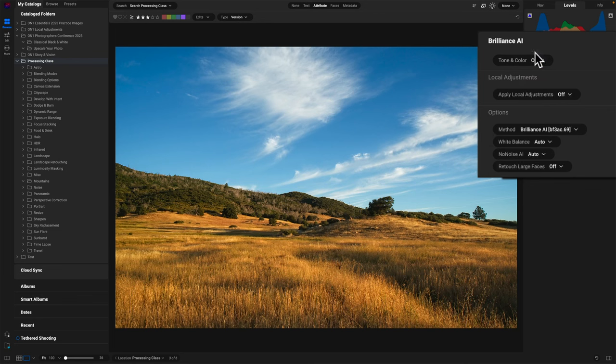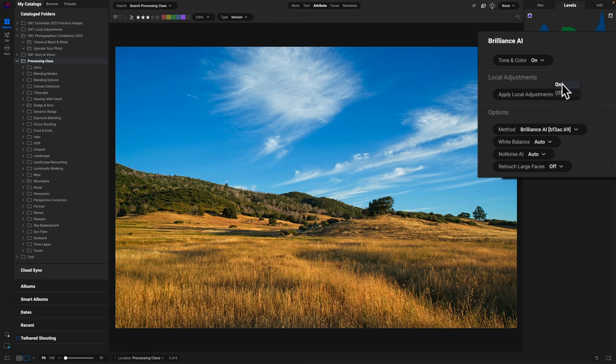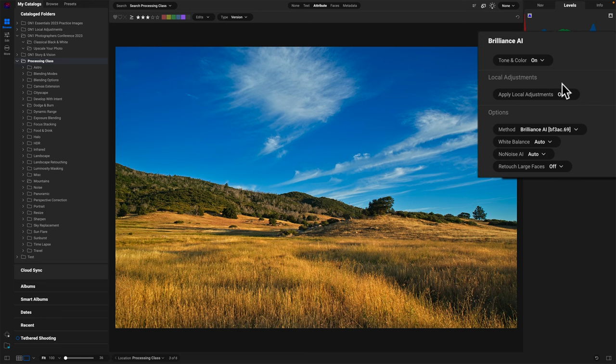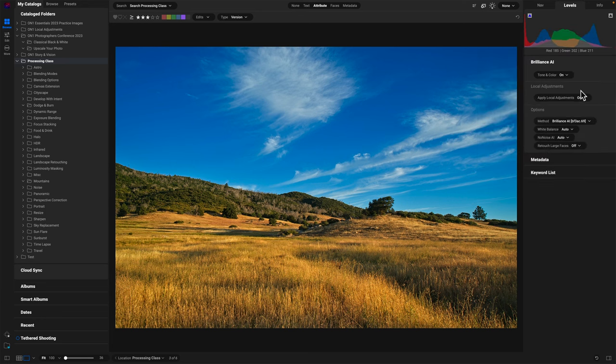I can do the auto color. In this case, I also want those local adjustments. Find the sky, find the foreground, find the flora in the photo and make it better. And just those two clicks and the photo's already so much improved.